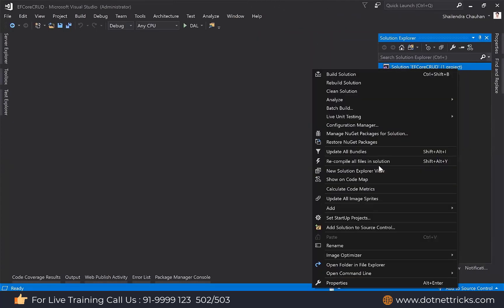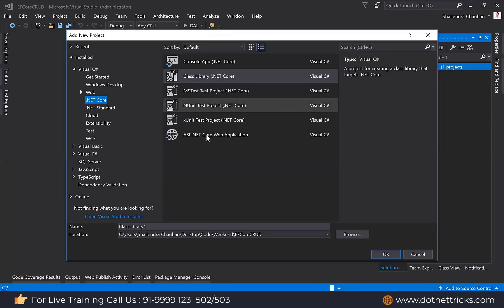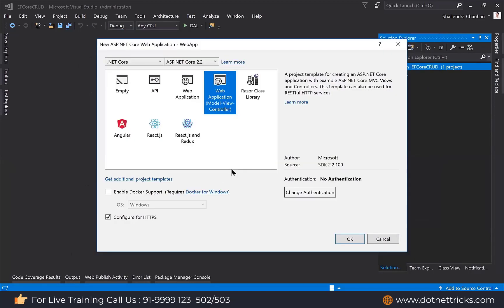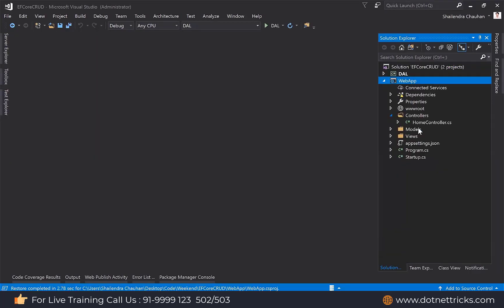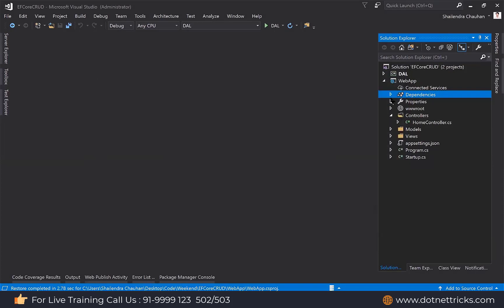Let's add a new project here for ASP.NET Core. I'm adding here an ASP.NET Core web application. Define the application name — let's say web app — and I'm using MVC here. Then let's first of all add the reference of the DAL layer. I have added the reference of my DAL project.